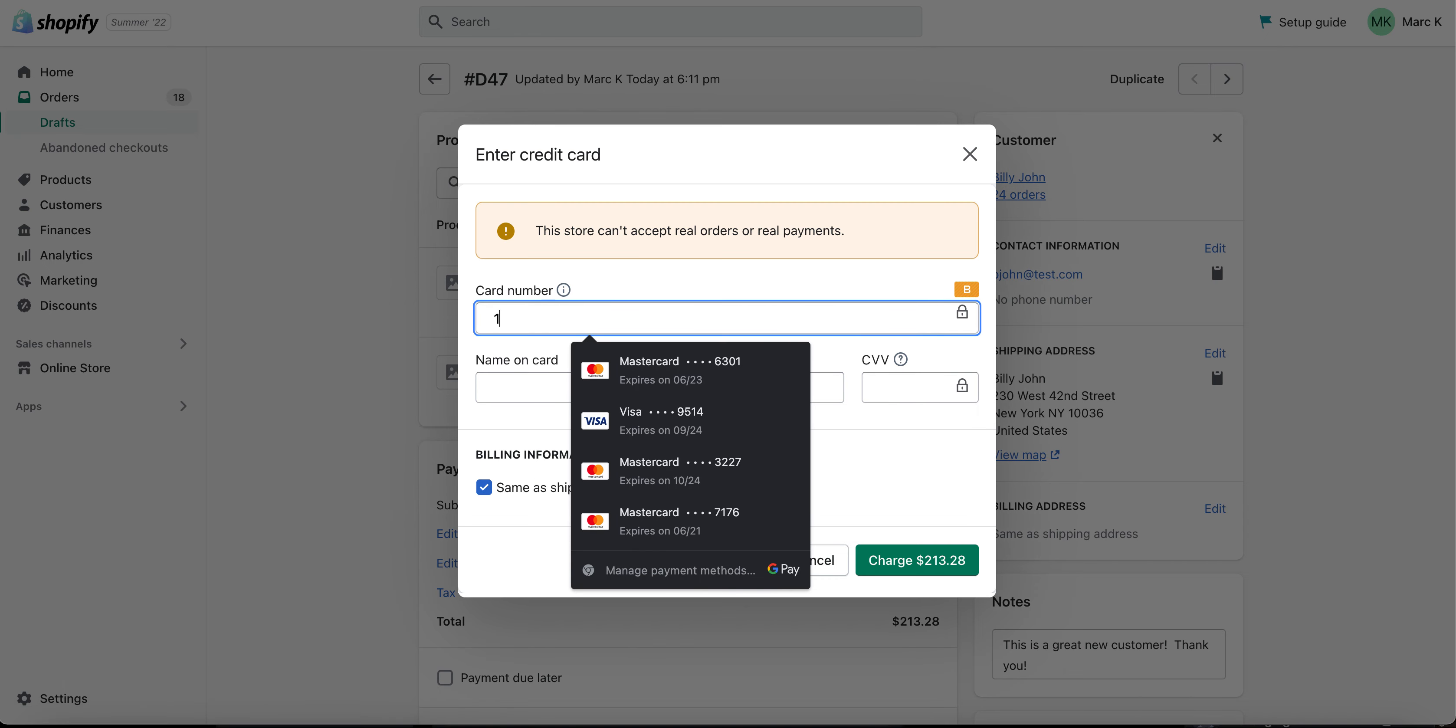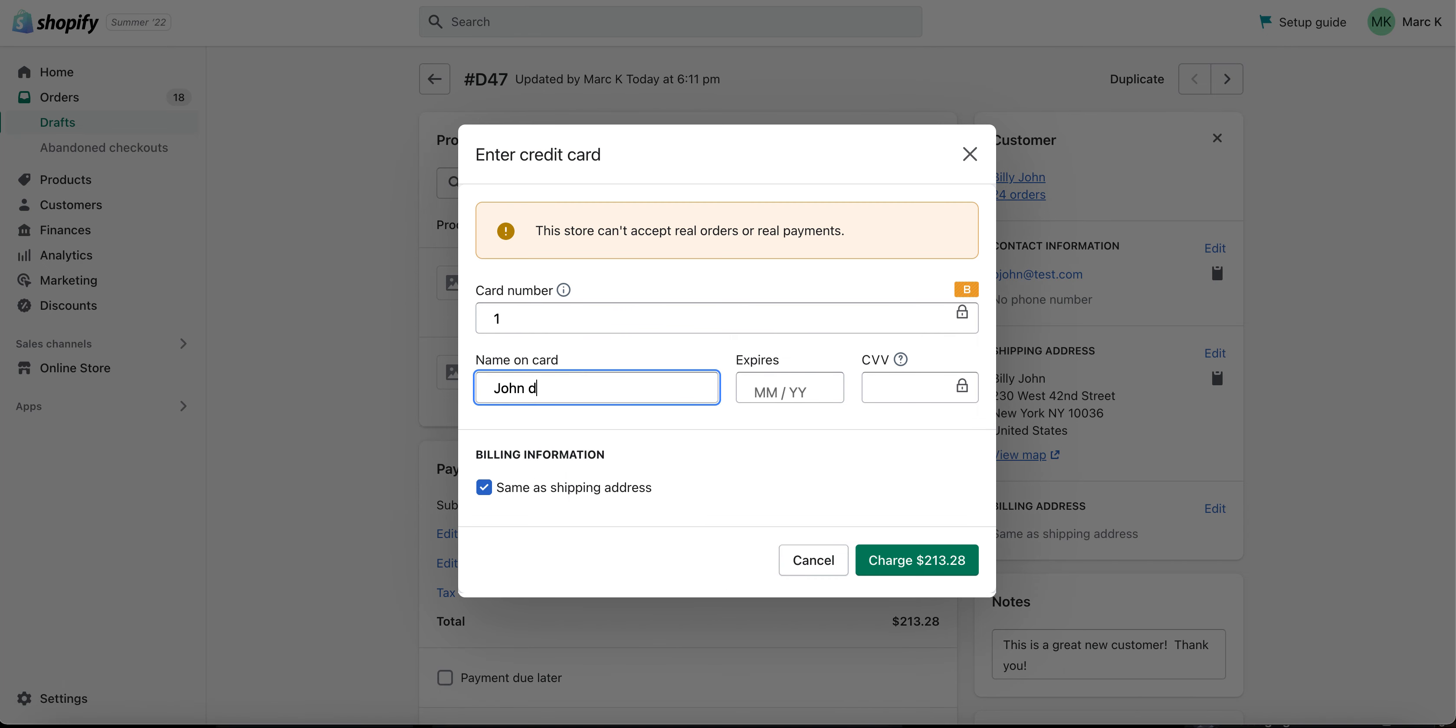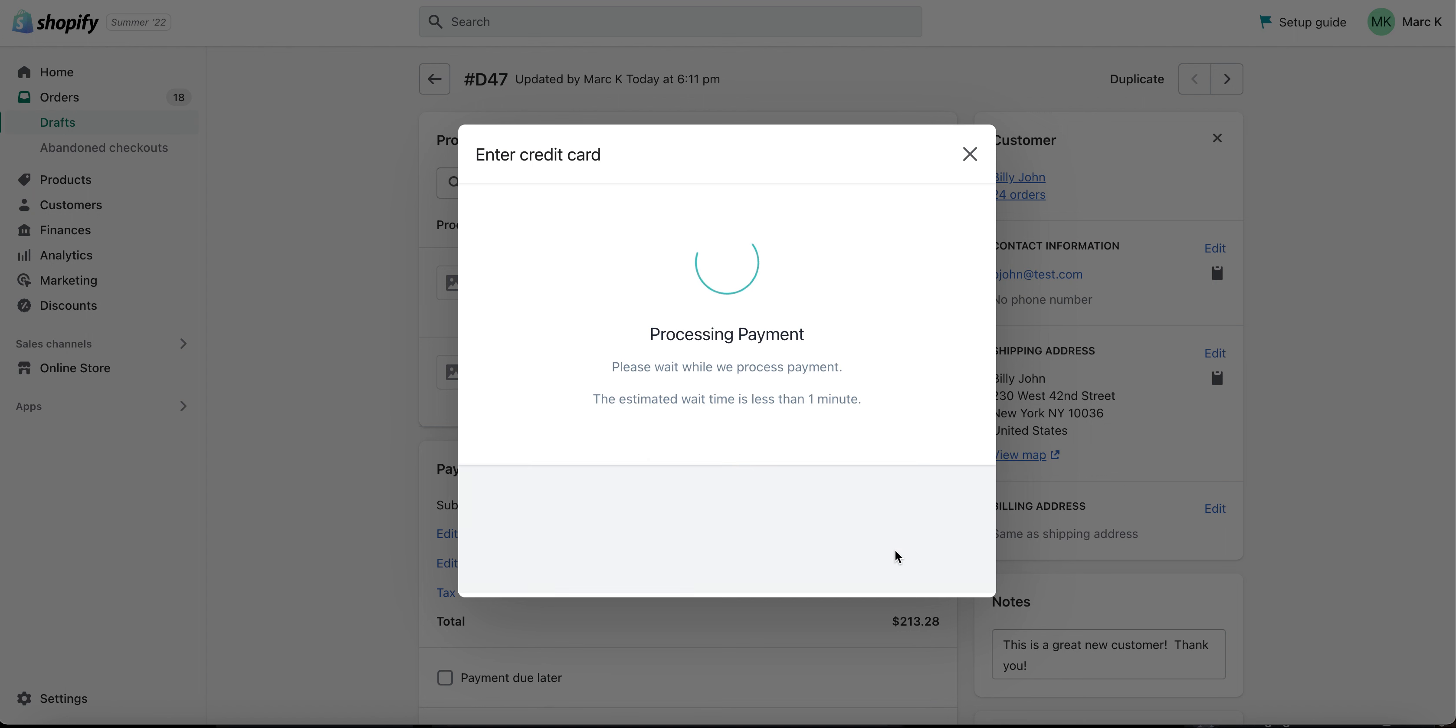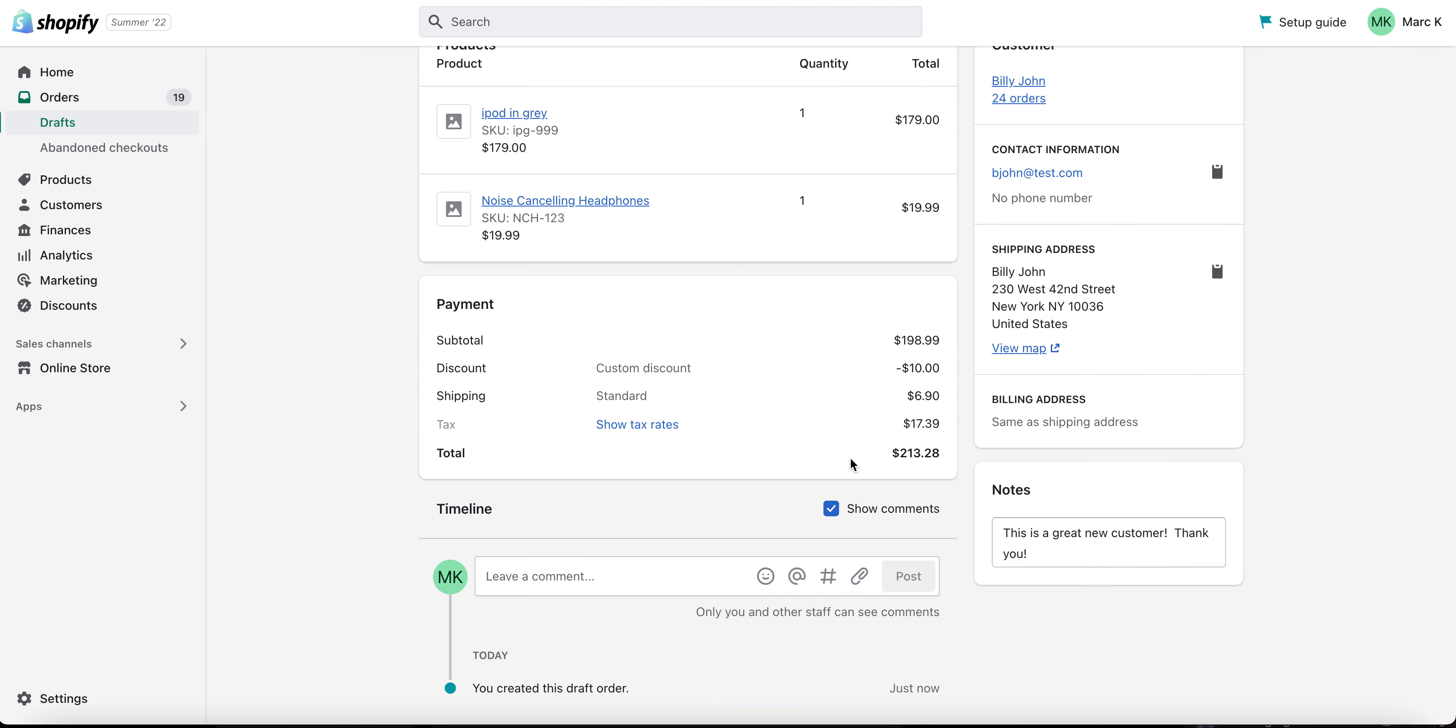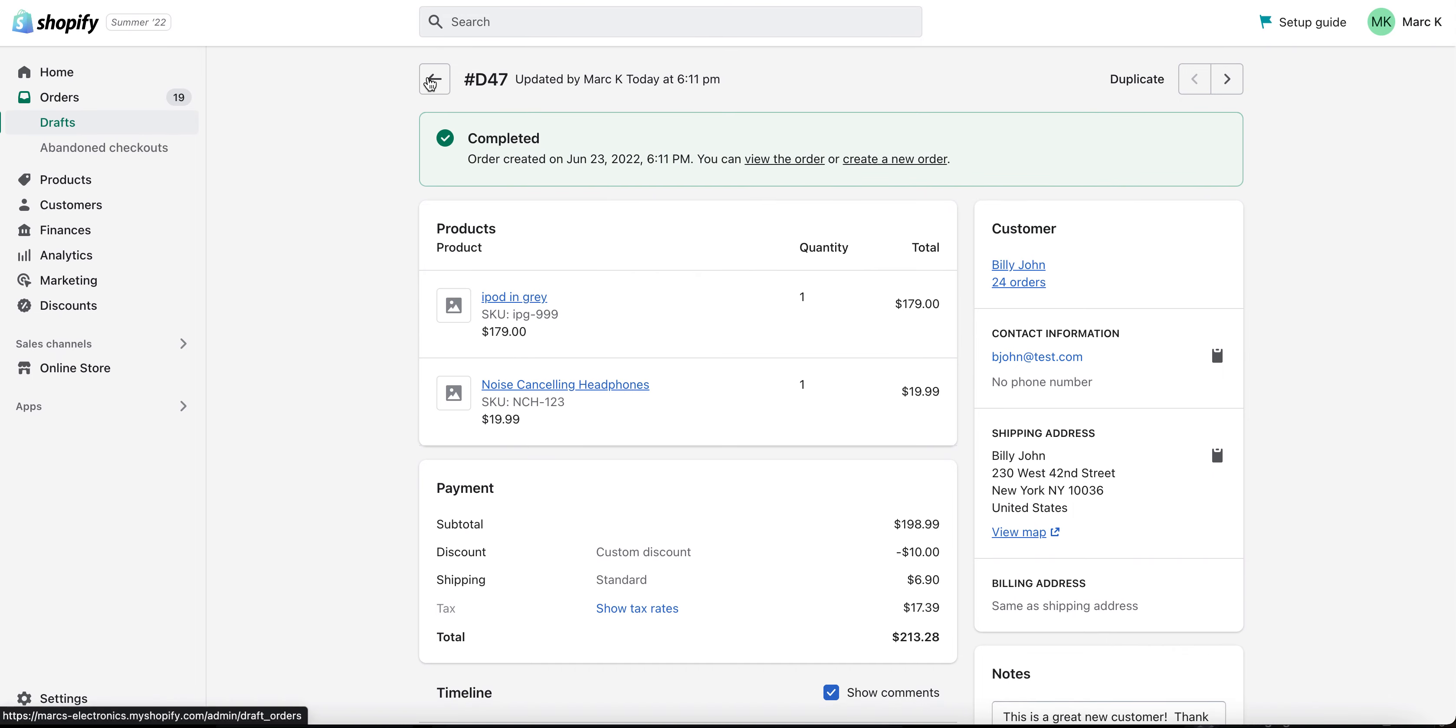Go ahead and type in a number, fake name, and go ahead and charge the bogus card. And now we've successfully added the order to the Shopify store.